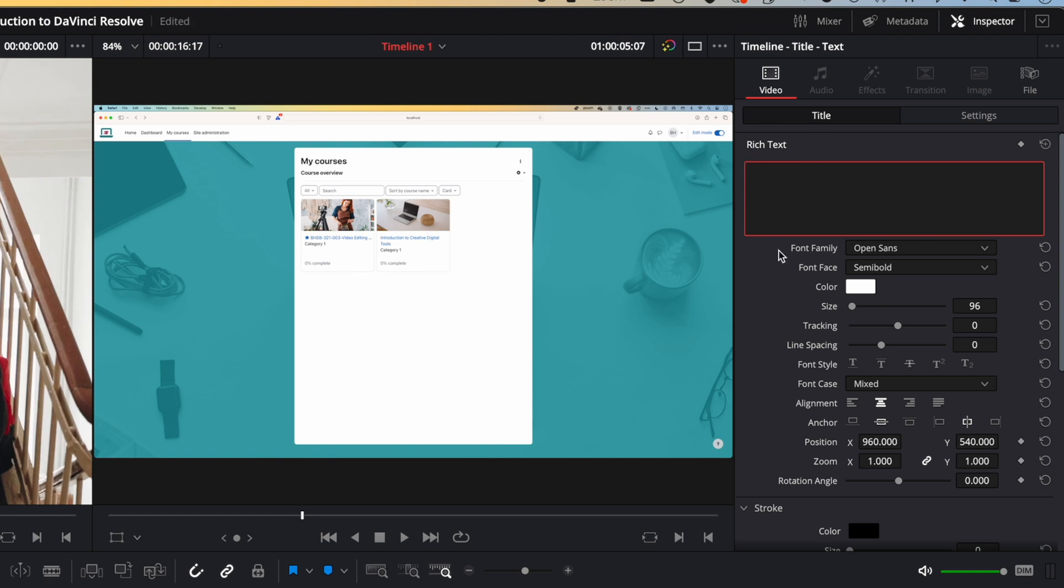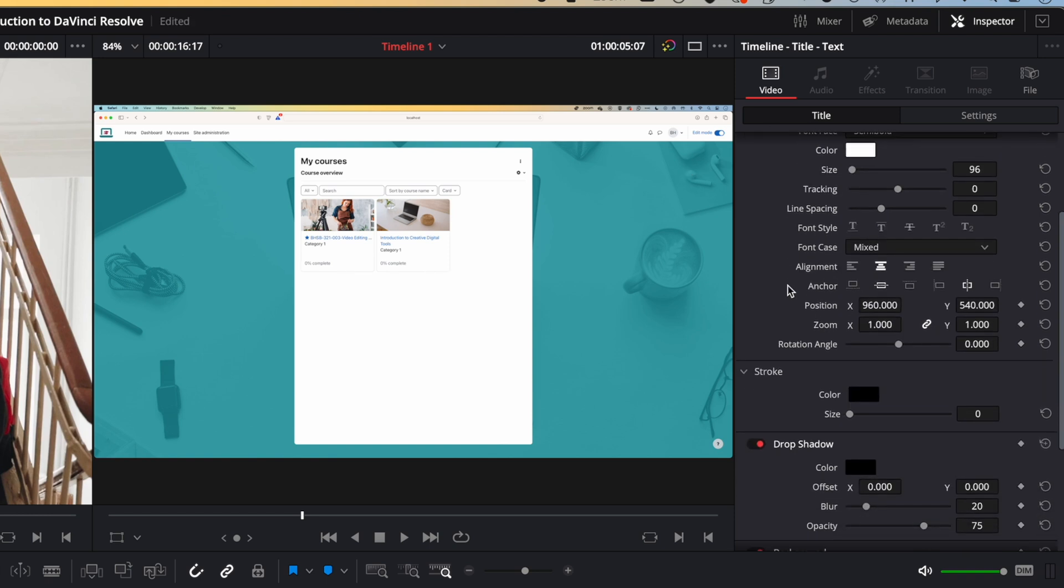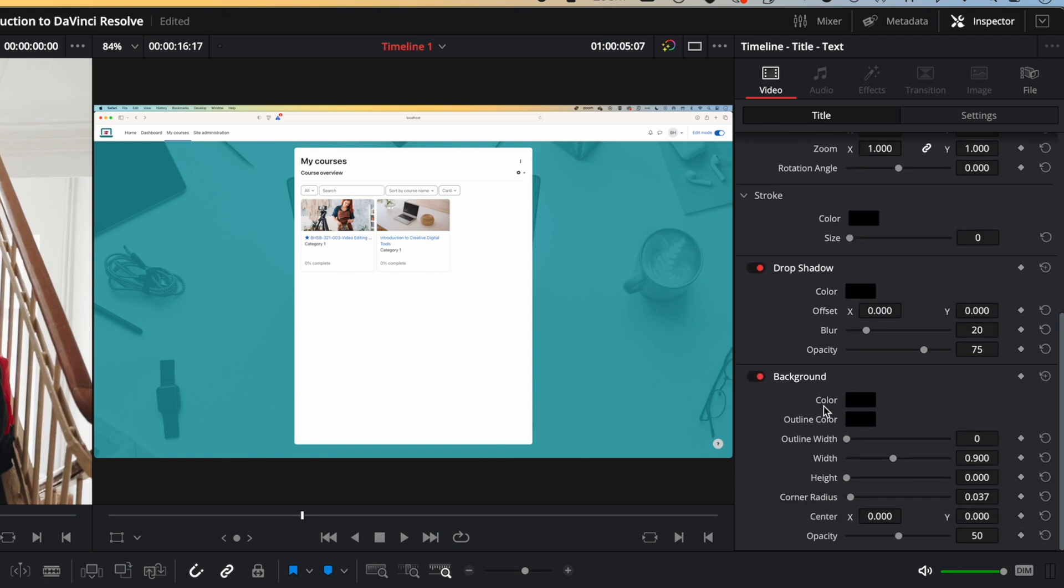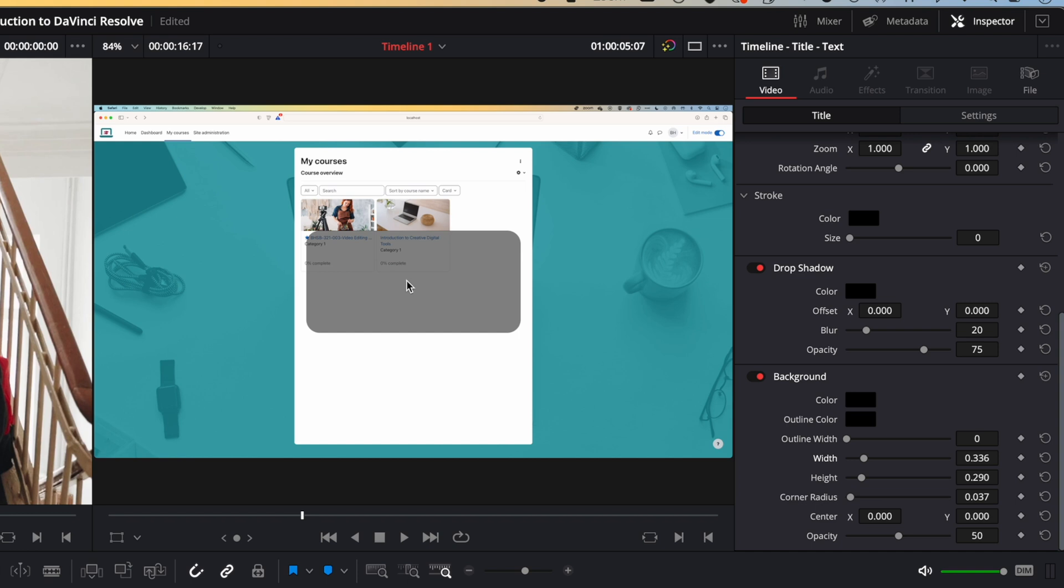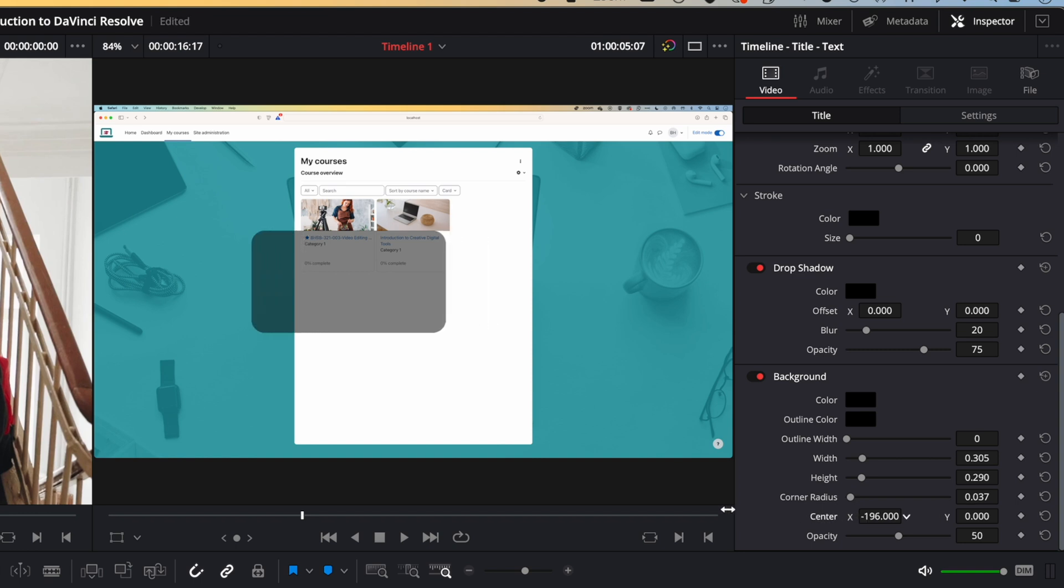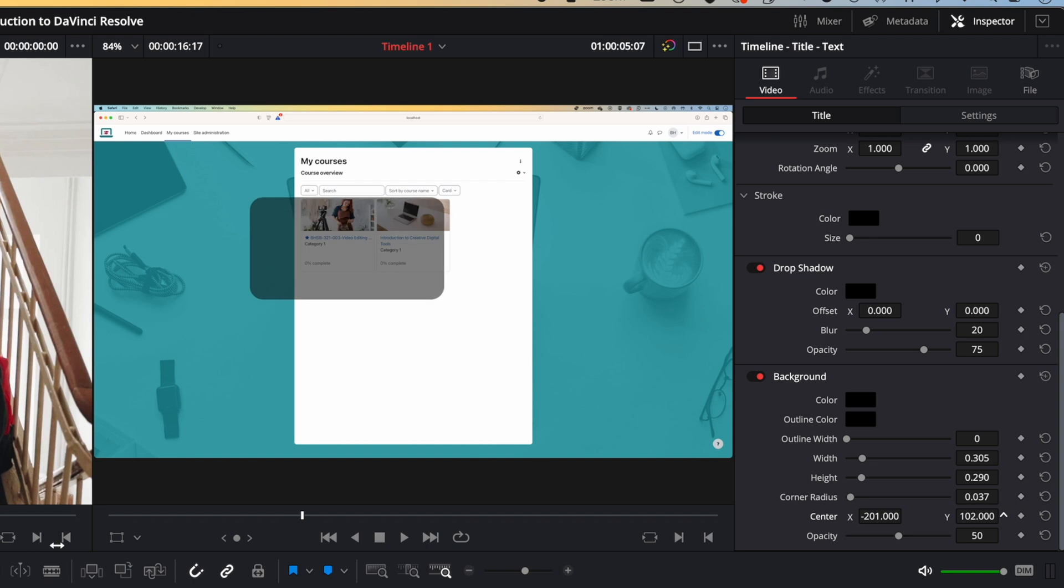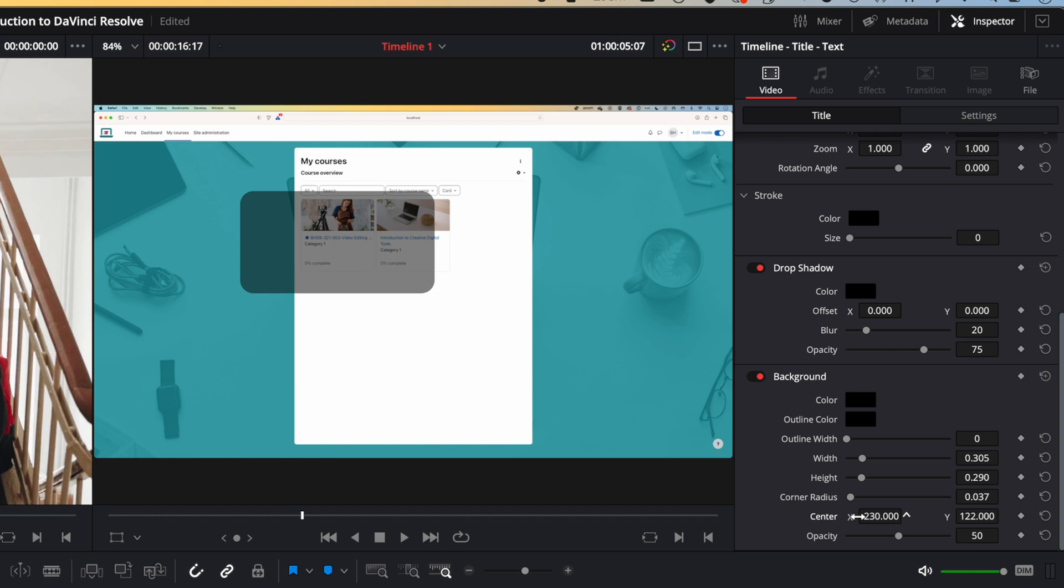We'll scroll down and what we're looking for is the background options. In the background options, we're going to increase the height here, reduce the width, and position this over the top of this left hand image. We'll use the center option to move that, and I'm just dragging along here, either increasing or decreasing the offset so we get that in about the right spot.